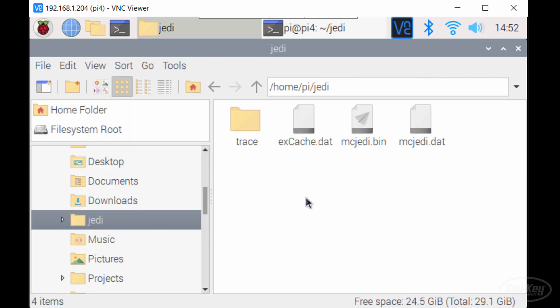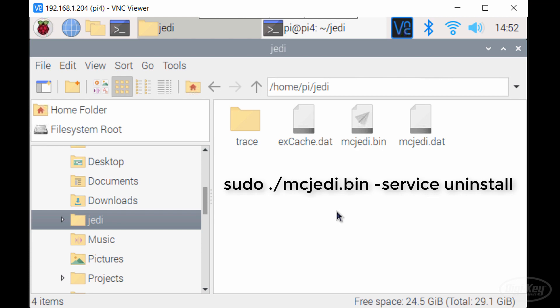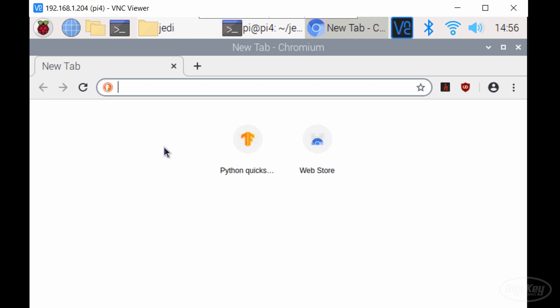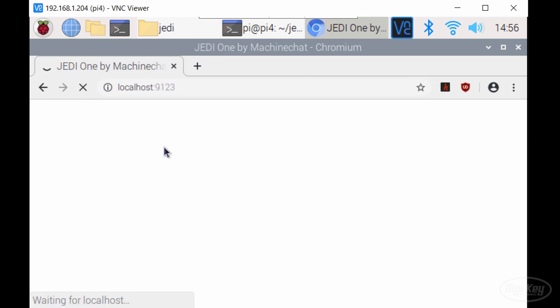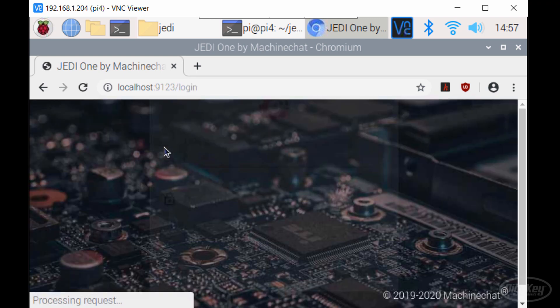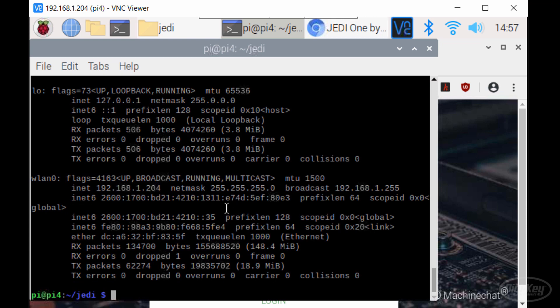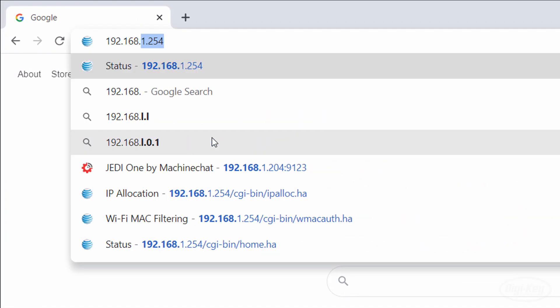If you look in the Jedi folder, you can see that some files were automatically generated — this is where Jedi One will store its database. At this point, the service will automatically run on your Pi whenever you boot it up. If you'd like to uninstall the service, just enter sudo ./mc_jedi.bin --service uninstall from this directory. Because Jedi One runs as a service, you need to access its graphical interface using your browser. From within the Raspberry Pi, you can use localhost:9123, which will take you to a login screen. However, we want to use Jedi One as a remote service on our network, so I'm going to use a browser from my PC. Get the IP address of your Pi by entering ifconfig in the terminal. Type that IP address in your browser's URL bar followed by :9123.